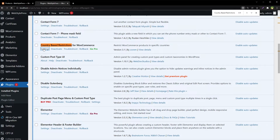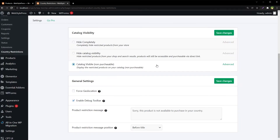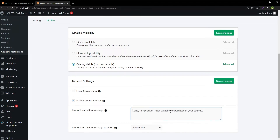In the settings, you set up general visibility options. Enable the debug toolbar for admin — this is important, enable it. Here you can also set the product restriction message.